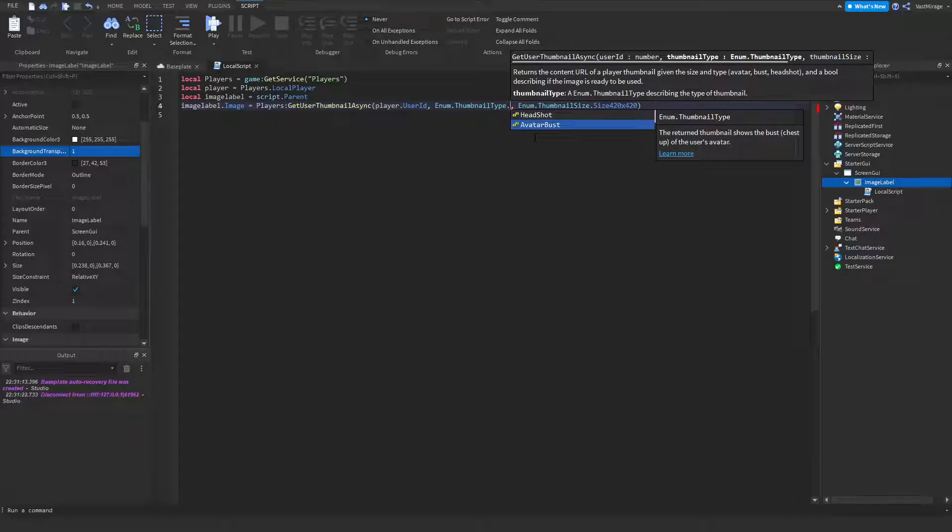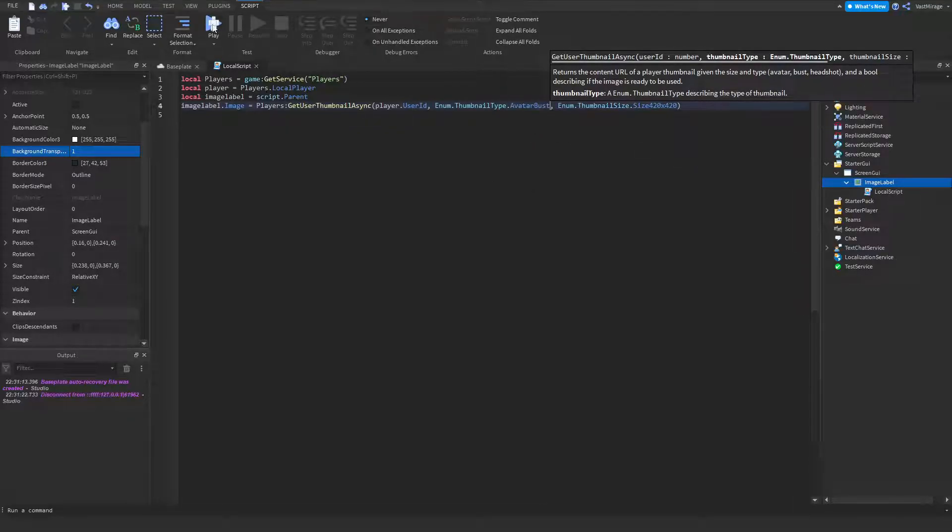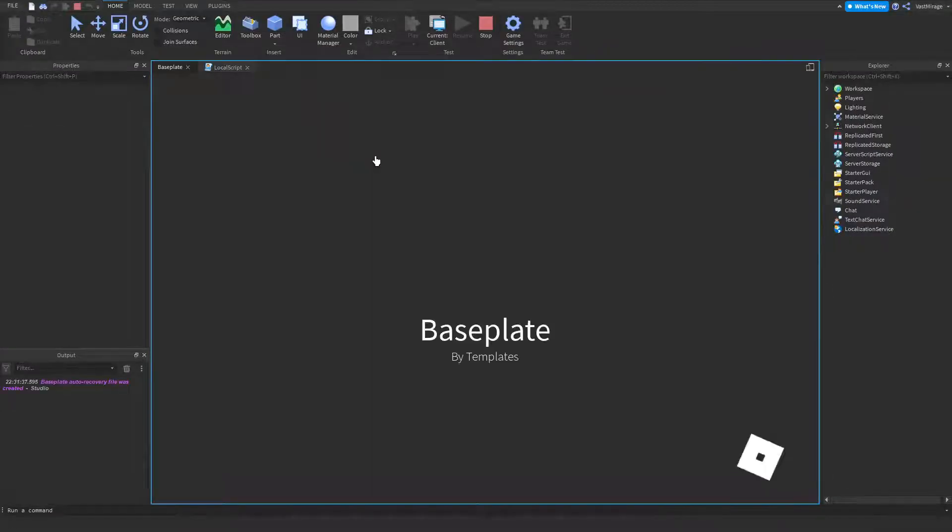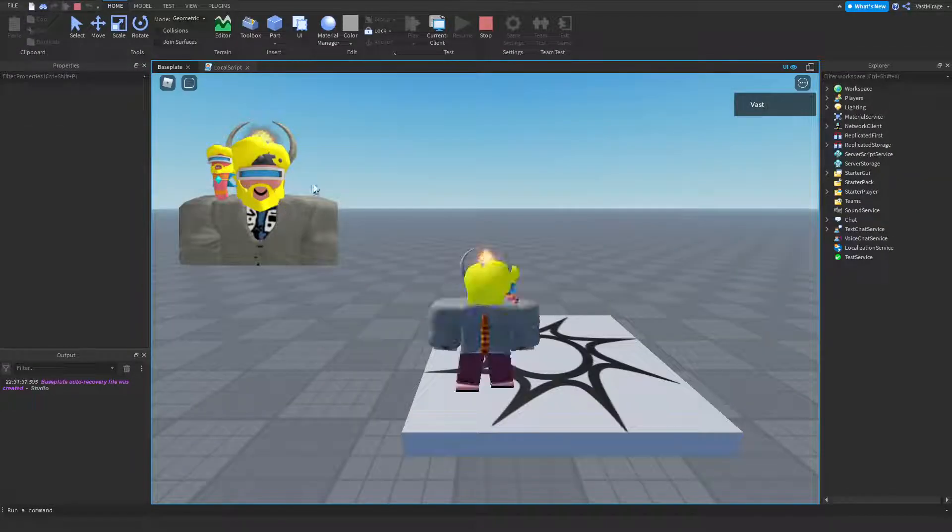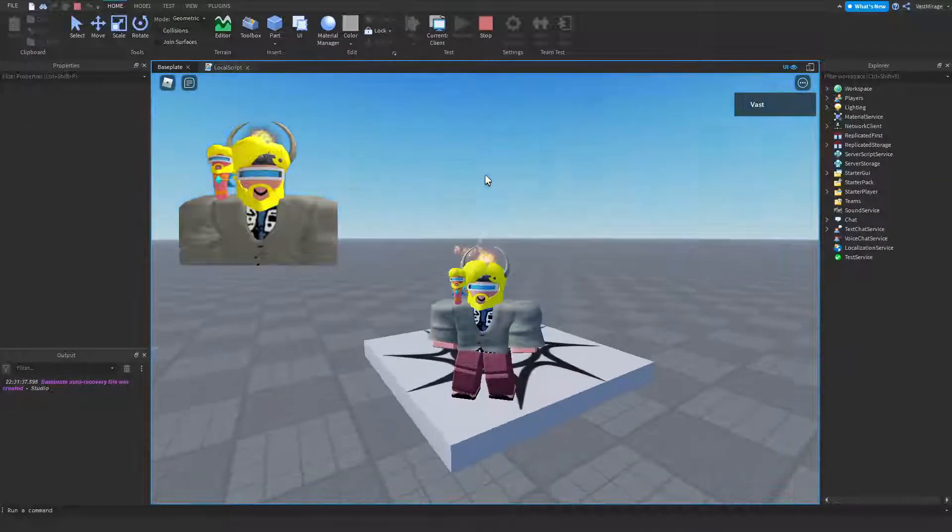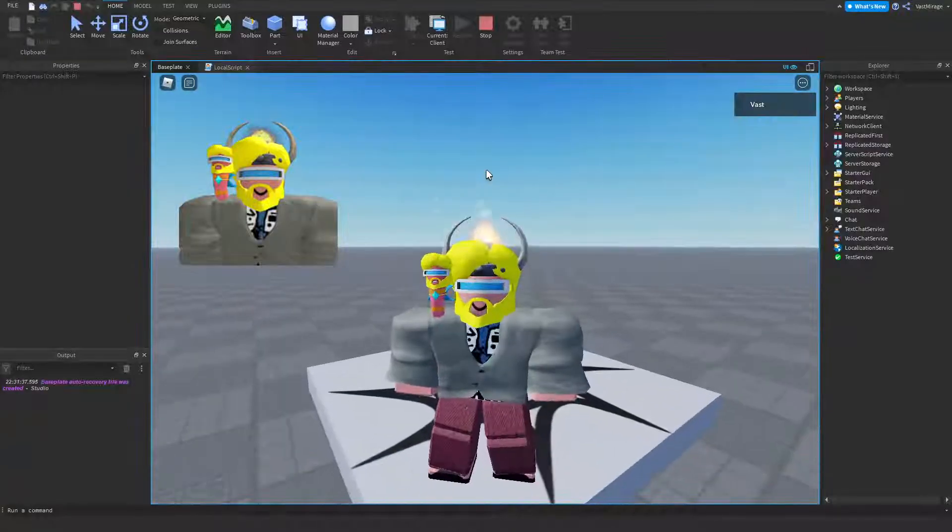So if your thumbnail type is avatar bust, it's going to look like this. I played the game, looks like this. It's a little bit zoomed out compared to the one before.